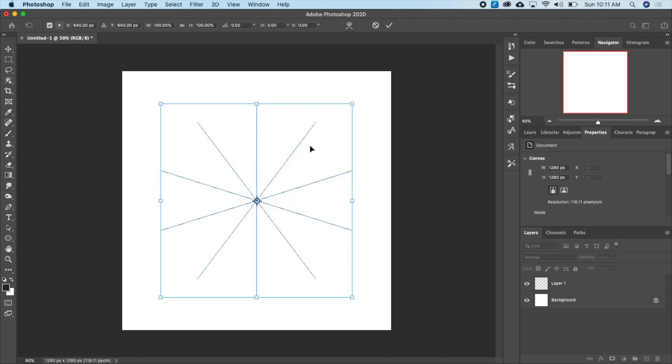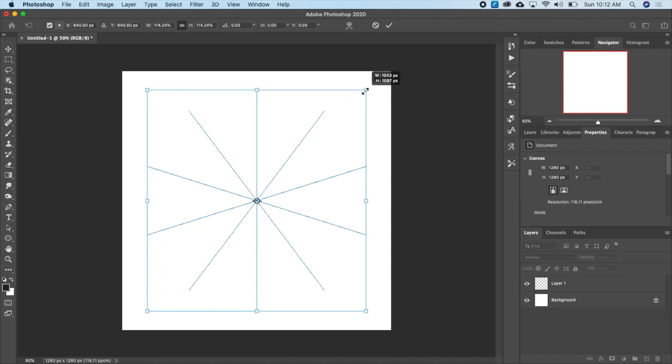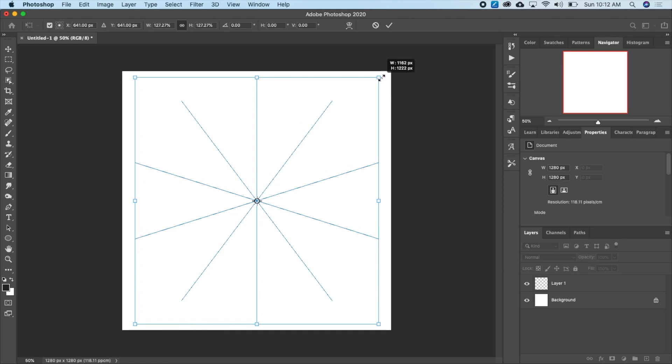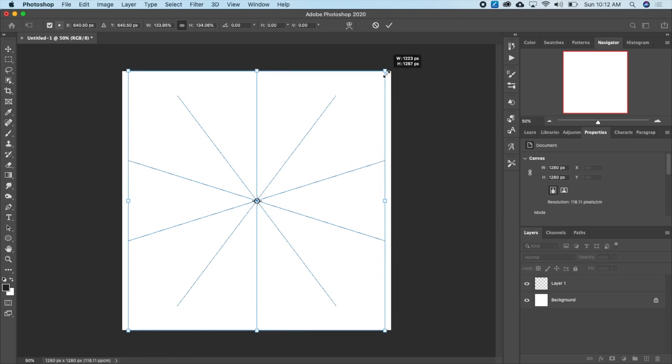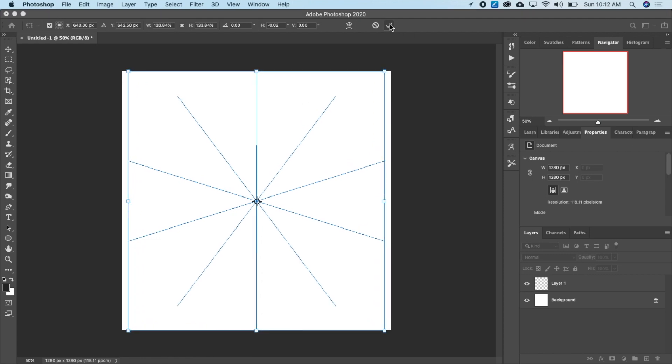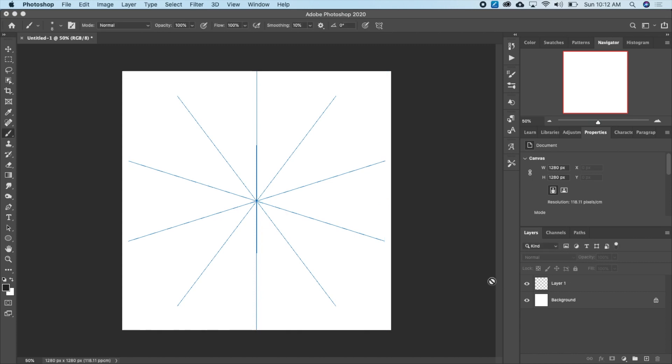And here I have these lines for me. So I'm just going to make it bigger. I'll hold my Shift and Option key and just drag it. Shift and Option or Shift and Alt on Windows. So now I have my lines here. And with these lines, I'll be able to create the mandala.